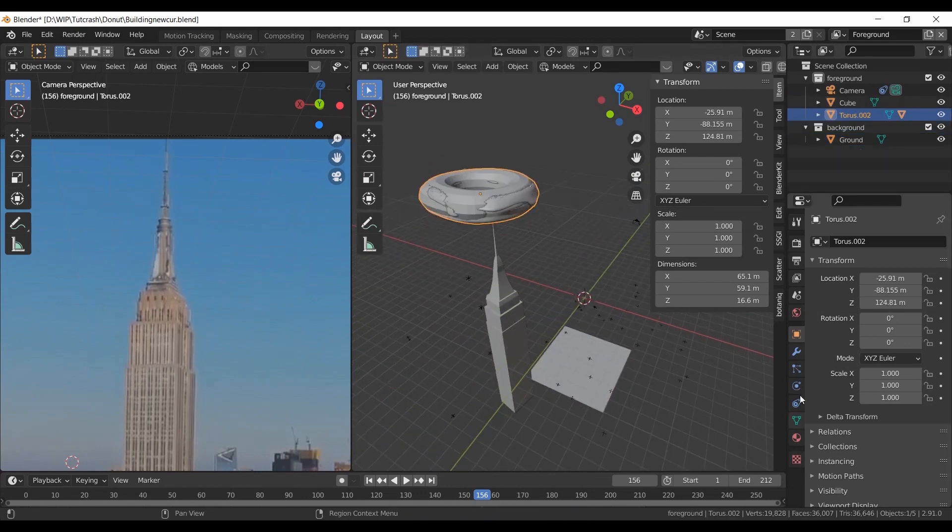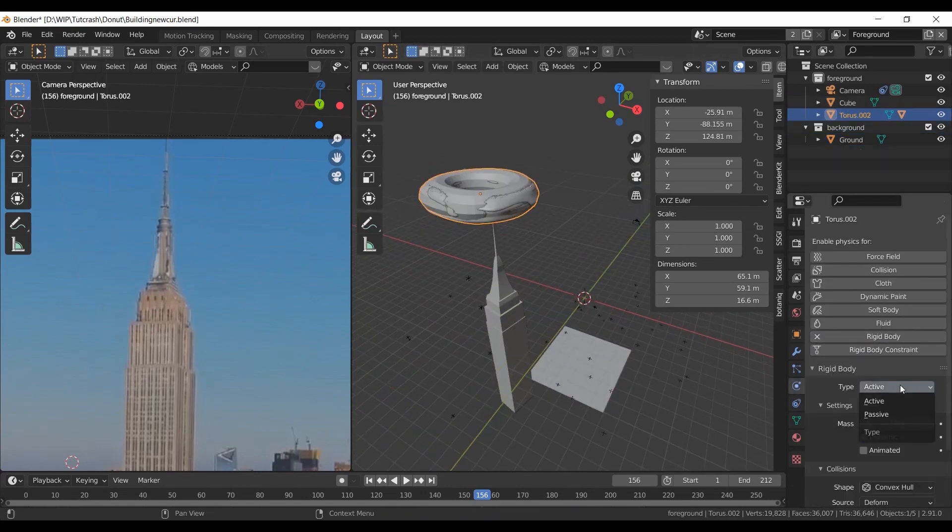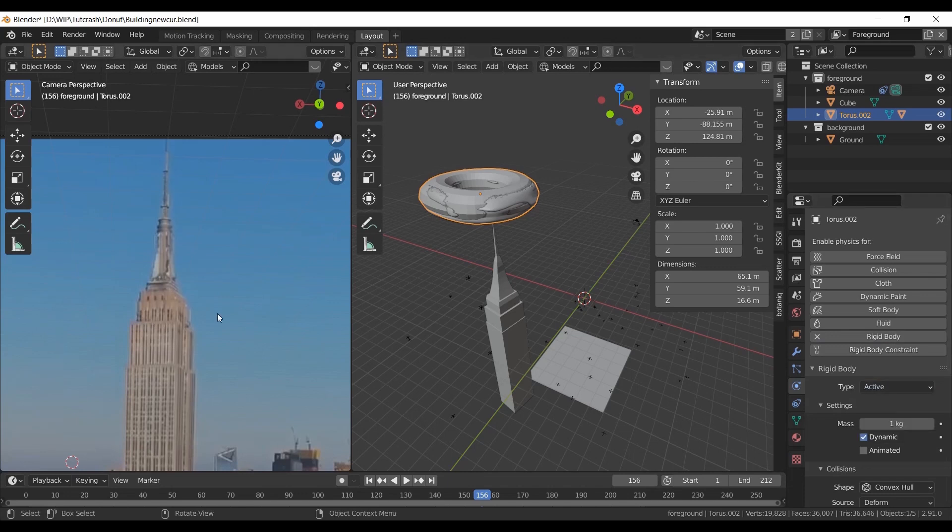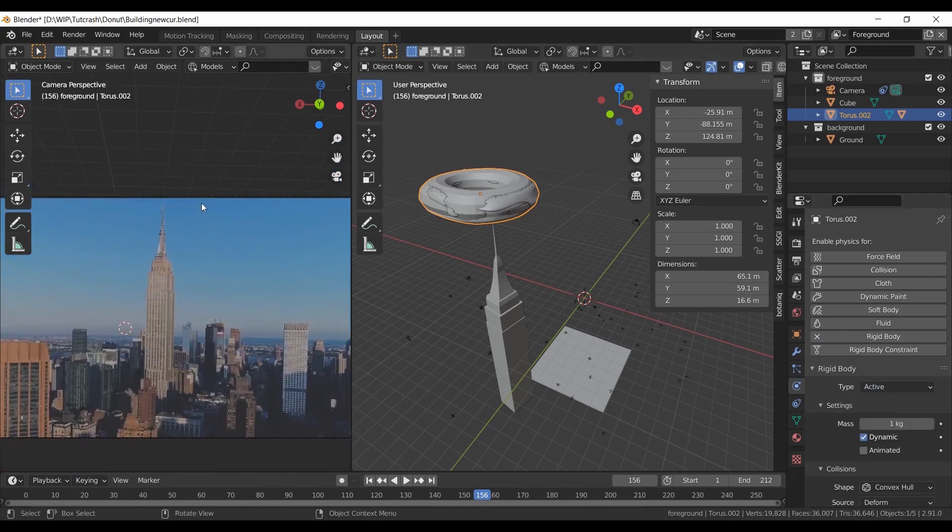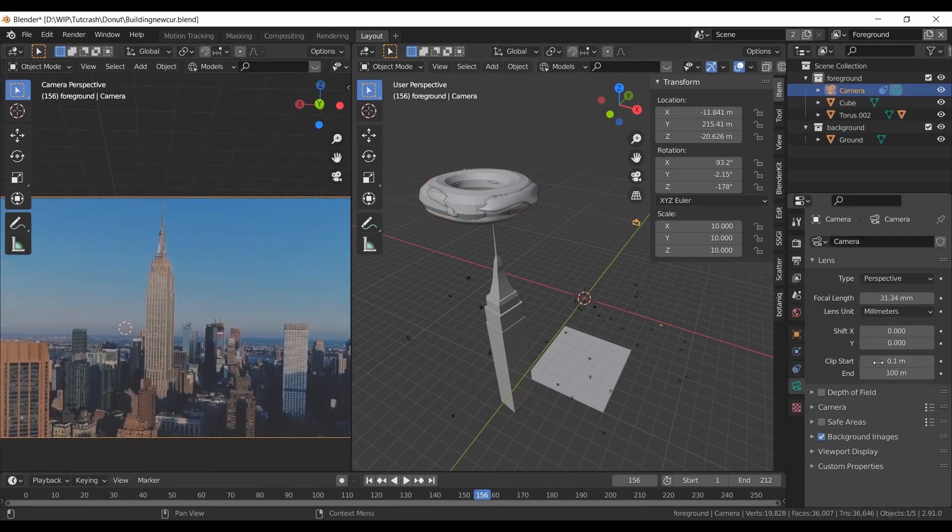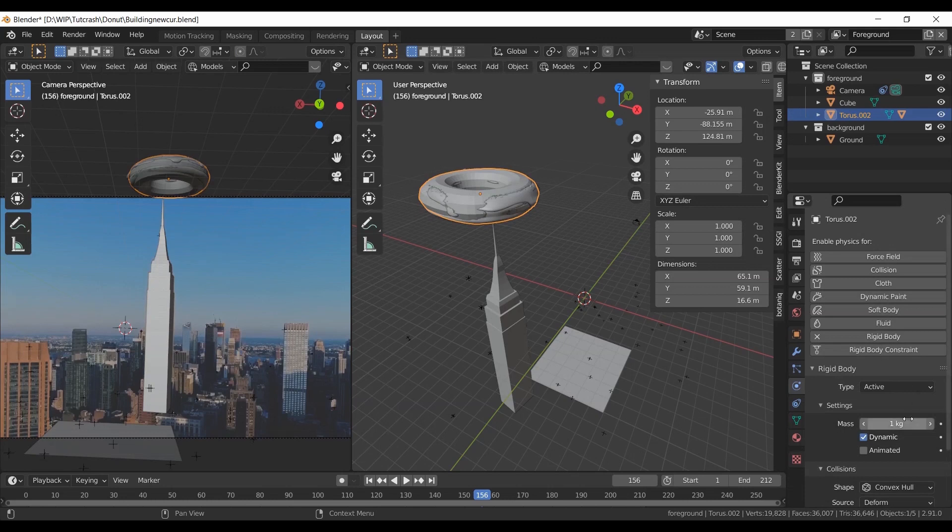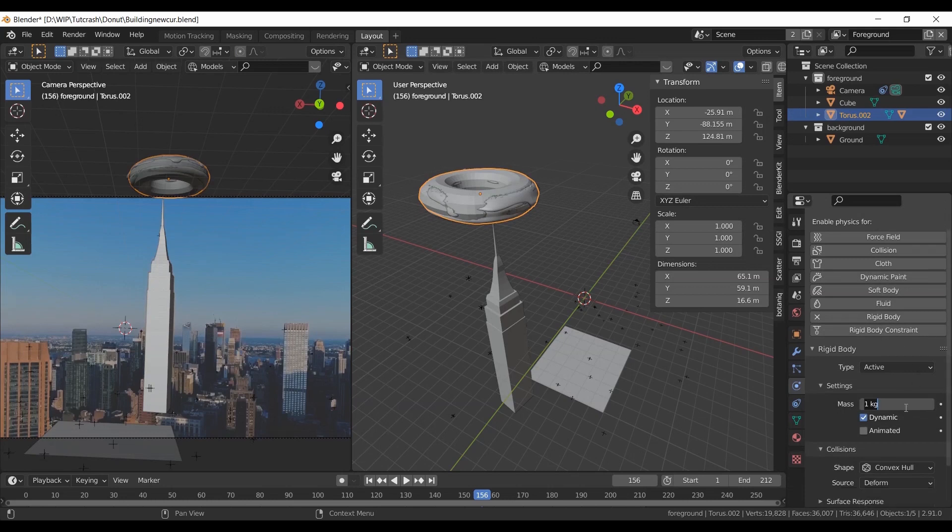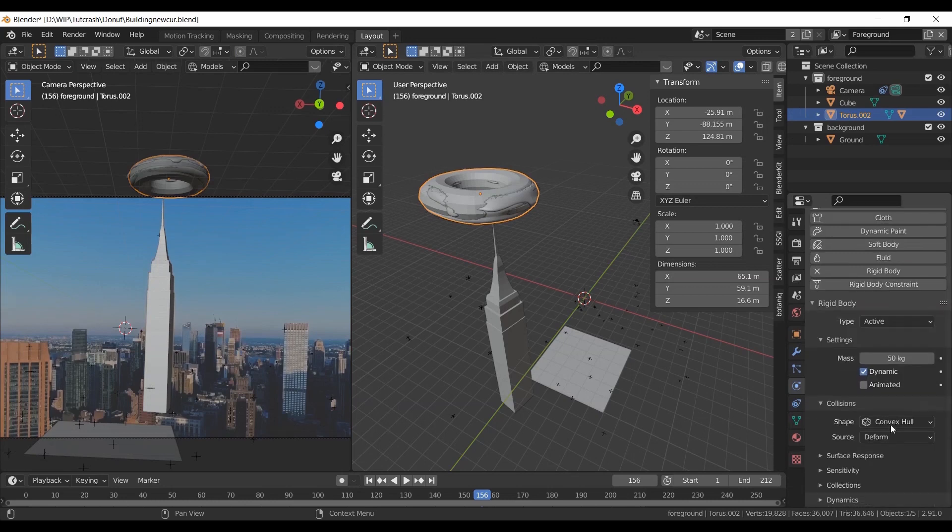Add rigid body to torus. Set type to active. Increase clipping end to large values. Increase mass and choose shape to mesh.